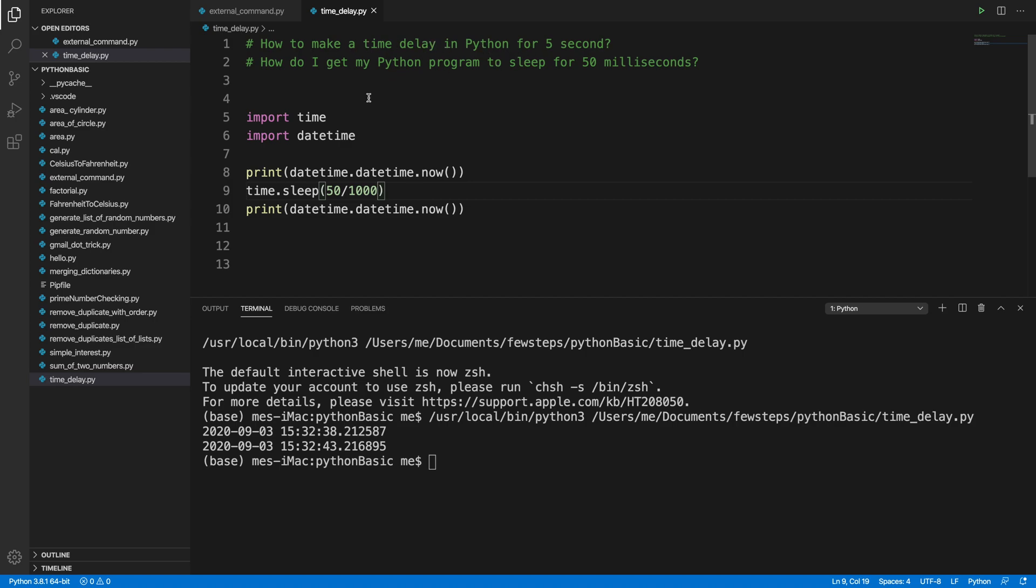That's all. In this way we can create a Python program to make a time delay in Python for five seconds or 50 seconds, something like that. If this video is helpful for you, please consider subscribing to our channel. Thank you for watching.